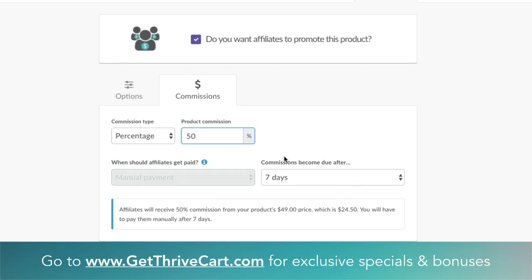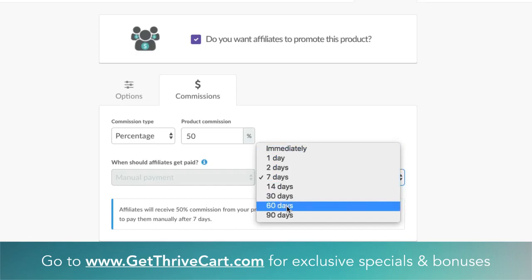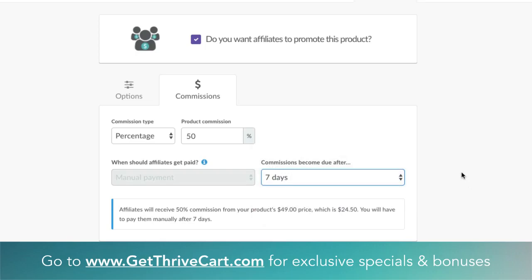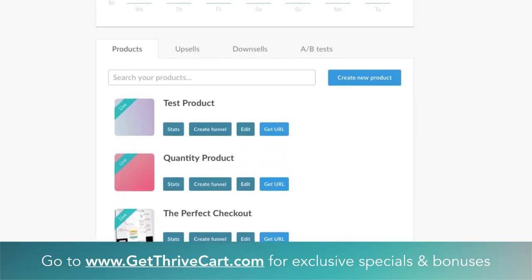Now that we have our affiliate commission set up for the product, you can also customize when commissions become due. You can have it paid out seven days out, immediately — which is cool for some products — or further in the future. That's totally up to you. Just save that, and that is per that single product. Whenever you want people to promote your products, you have to do that on an individual basis and actually allow affiliates to promote it.